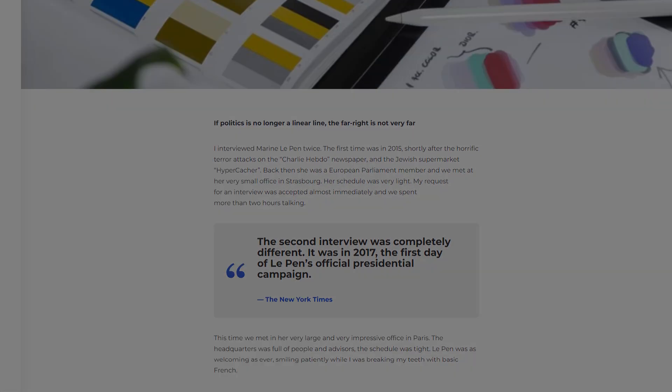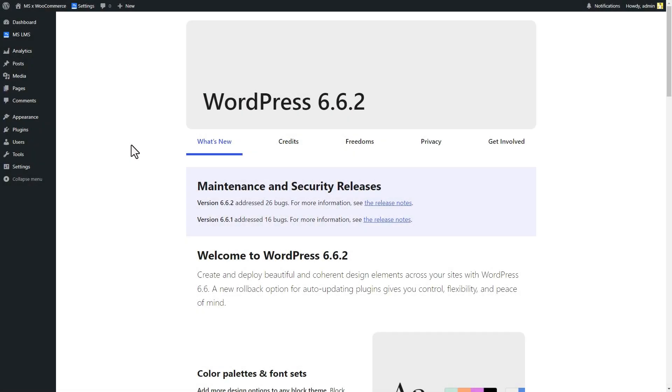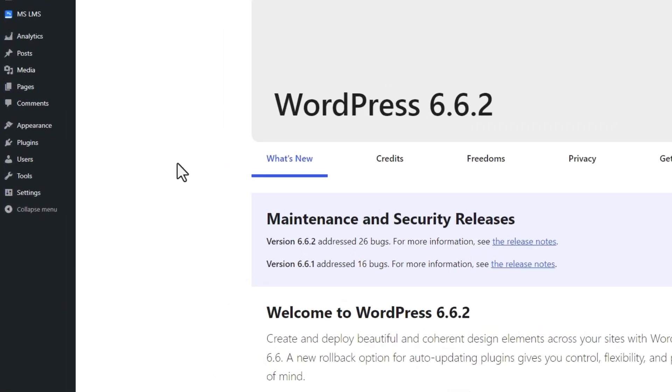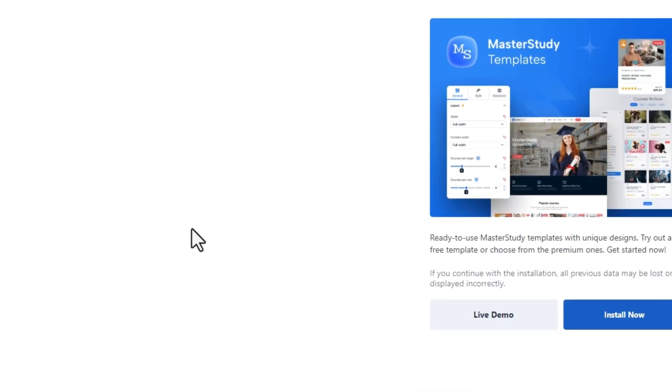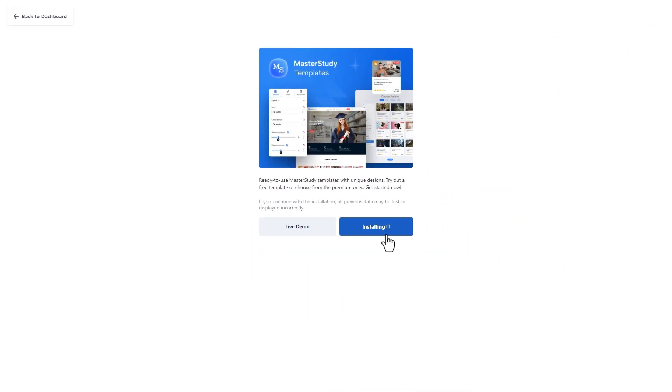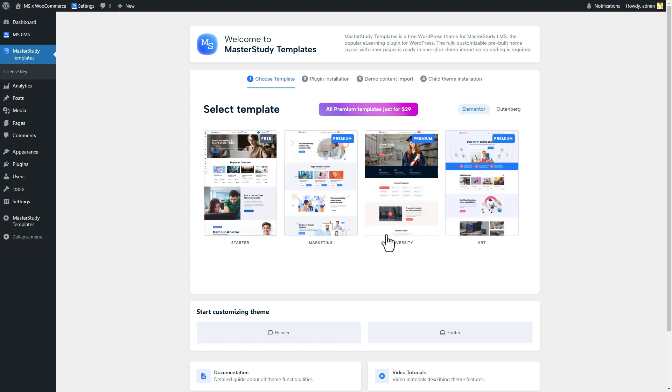Let's see how to get them. First, on the appearing section of the WordPress dashboard, open Master Study Templates. To install the theme, simply click on the Install button. After that, the system redirects you to the Master Study Templates window where the theme template should be selected.